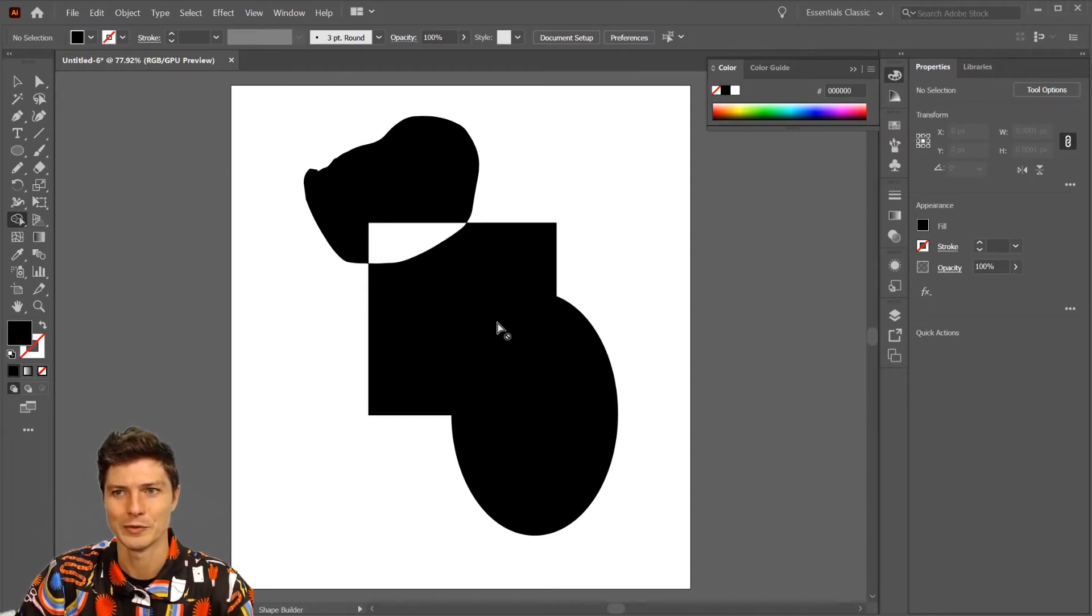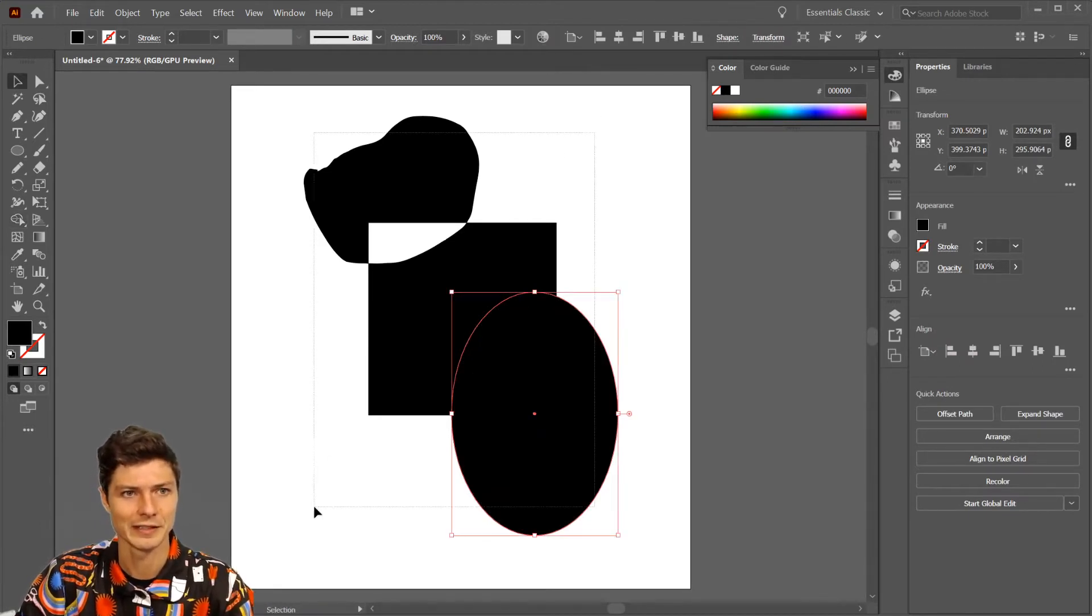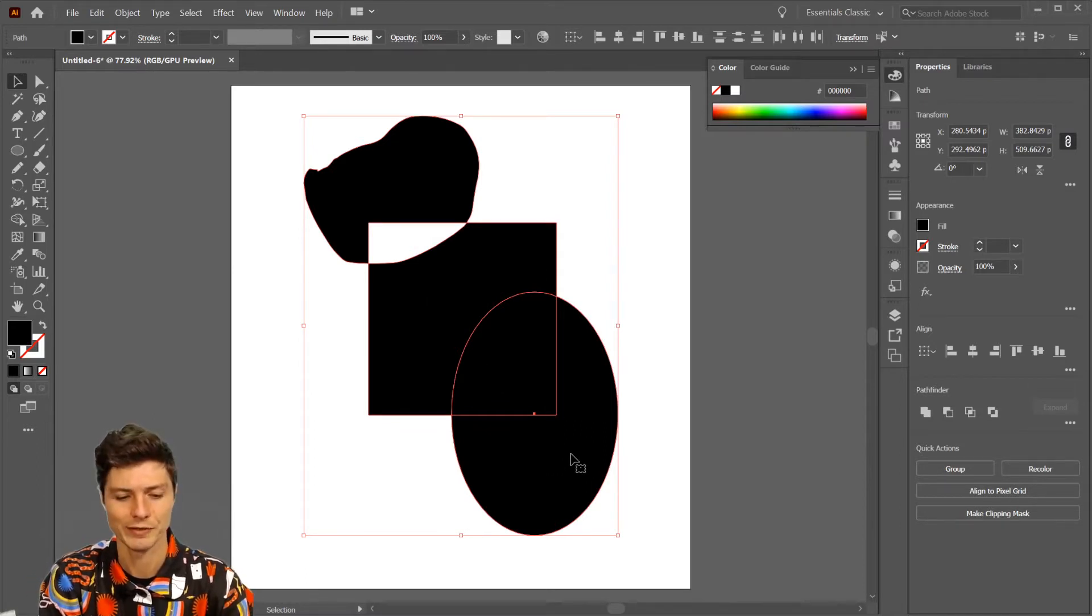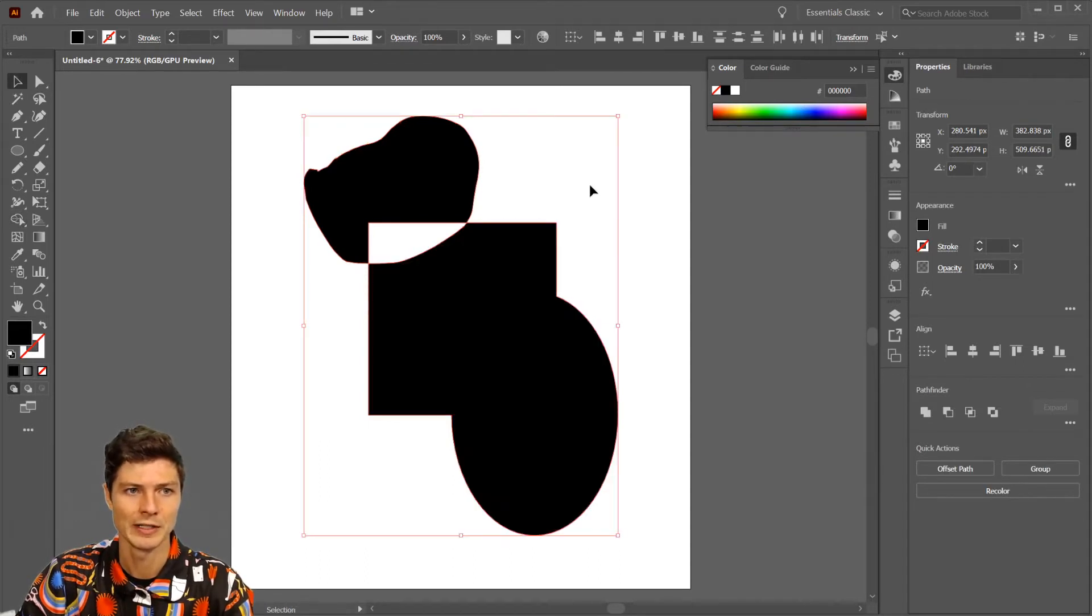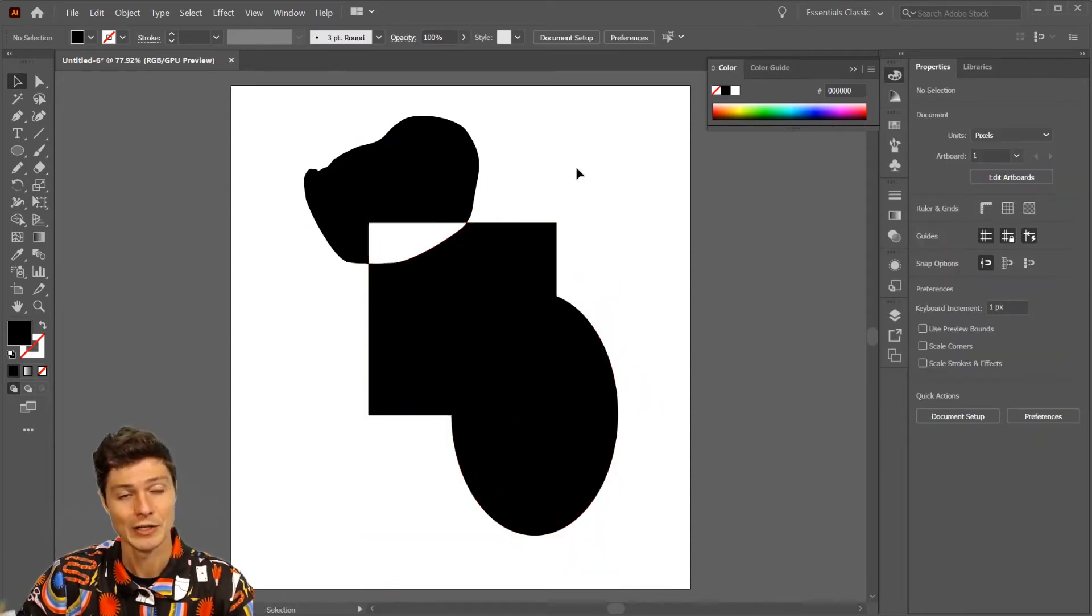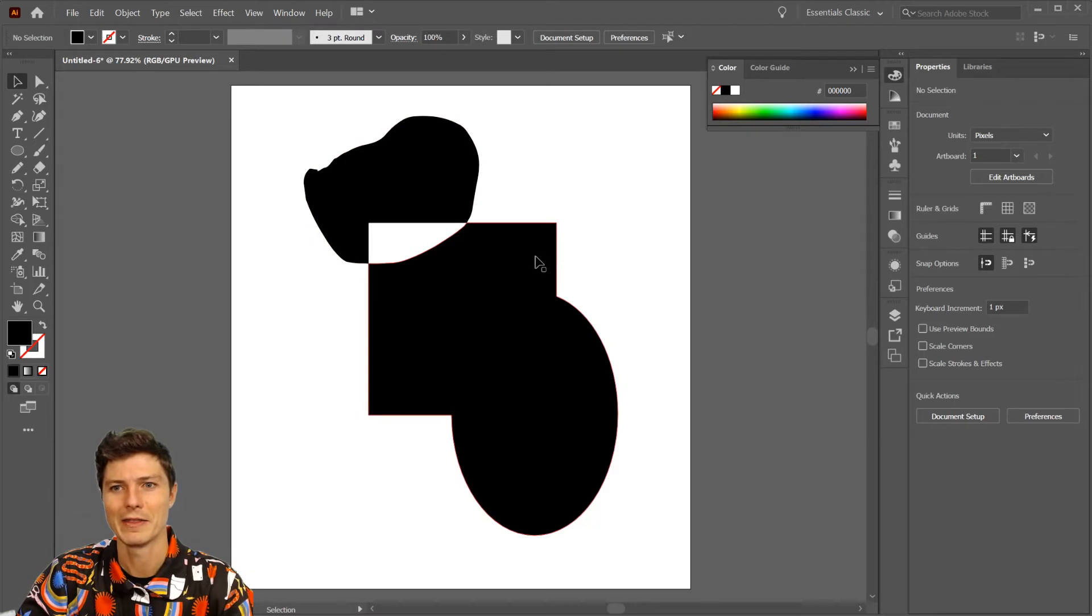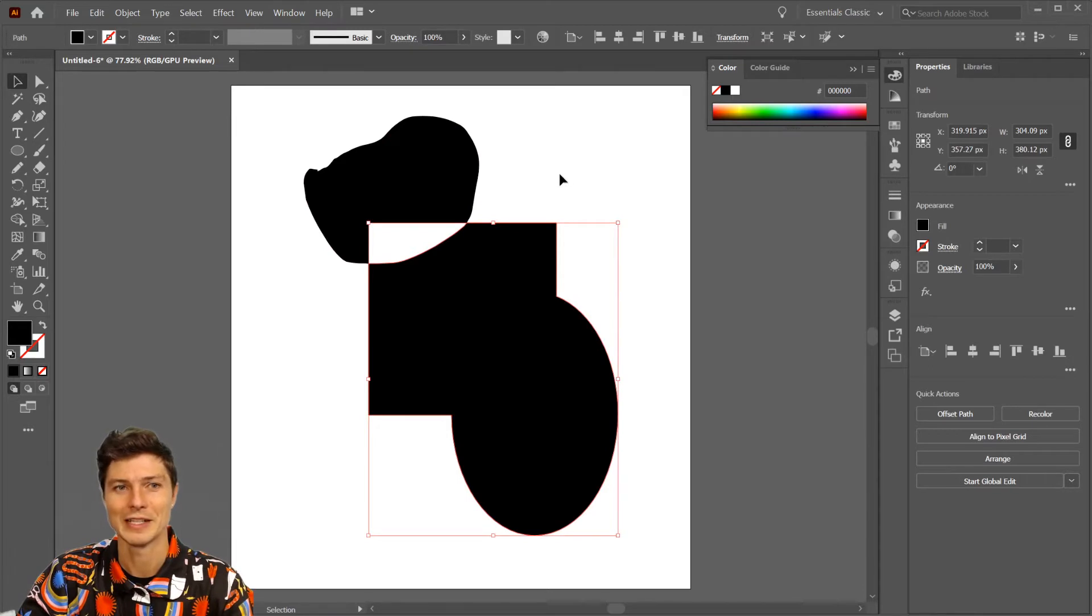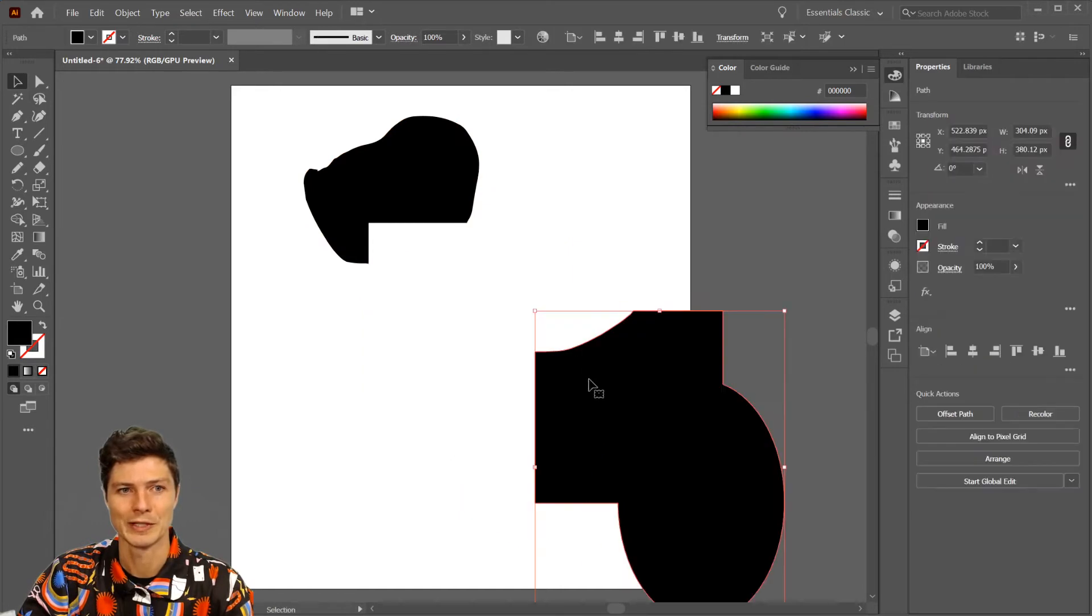Hit V, I'll select it all again, and I want to turn that into one shape instead of having overlapping shapes. So shift M, the Shape Builder tool, click drag through them all, done. You can see we have a separate shape there. If you want them to be together, click drag and do control or command G to group.